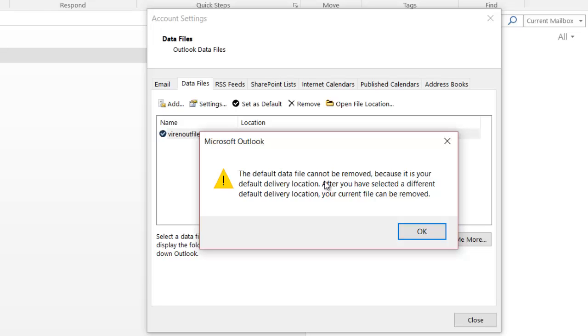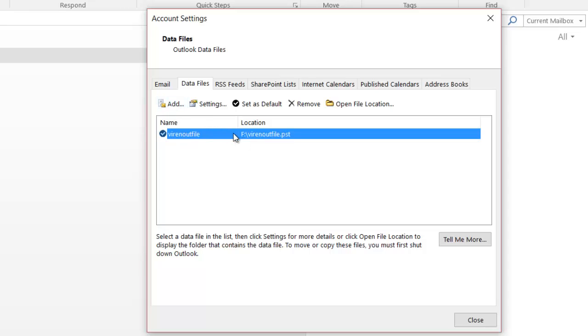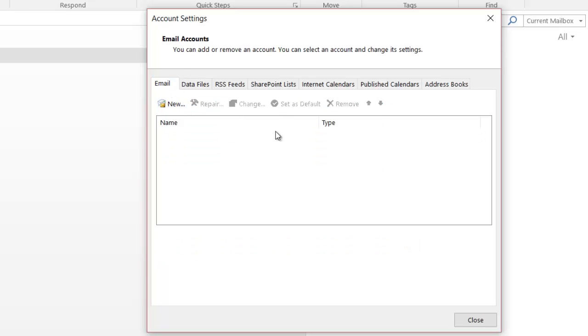If I try to delete this now, it says this is the default data file that cannot be removed. So what I did was I created a new one by simply going to Add, and then I deleted the old one. It doesn't make a difference.